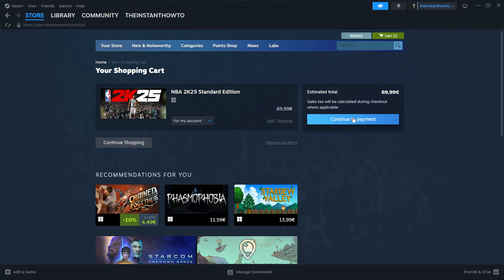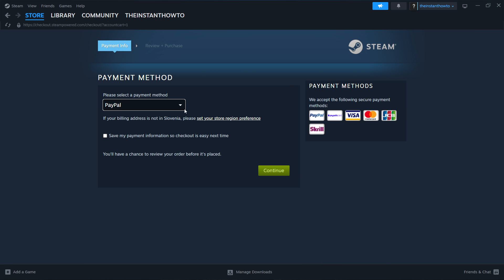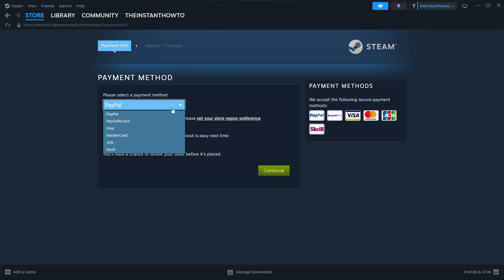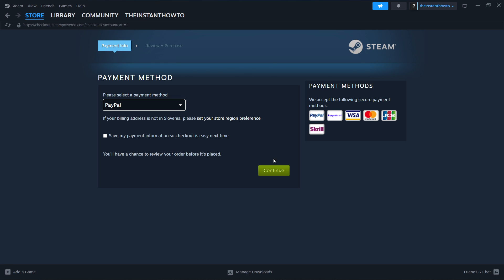Then you want to click Continue to Payment. Then you want to select a payment method from the drop-down menu. It doesn't matter what it is. Just pick one that suits you best. Then you want to press Continue. Now, you'll go to the entire checkout process, pay for the game, and buy it.